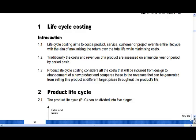Some of the key areas in this chapter: it's key to understand the difference between traditional costing and life cycle costing. Traditionally what we do is we measure whether our products are making a profit or loss on a periodic basis. We don't do that with life cycle costing.